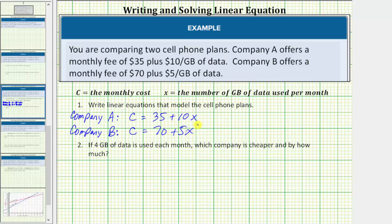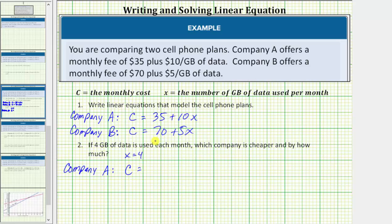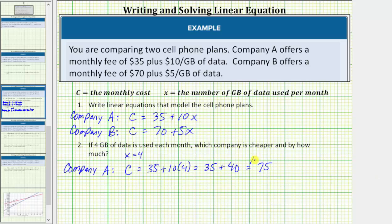For number two: if four gigabytes of data is used each month, which company is cheaper and by how much? If four gigabytes of data is used, we know x equals 4. To answer this question, we substitute 4 for x in both cost equations. For Company A, the monthly cost C is equal to 35 plus 10 times 4, which equals 35 plus 40, which equals $75. So if four gigabytes of data is used per month, Company A will charge $75 per month.